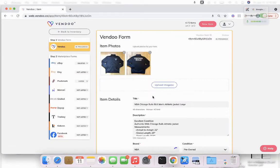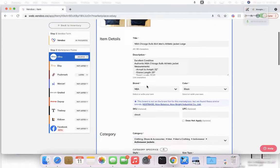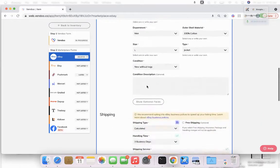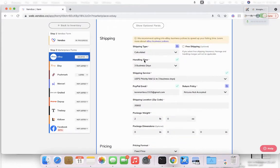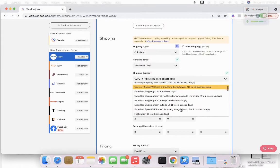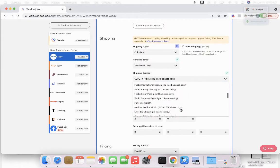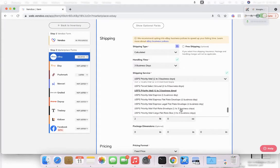First, when you're starting off on Vendu, you will notice that on the eBay listing form your shipping portion looks similar to this. And when you're trying to select the shipping service, you will notice a whole bunch of different options that you probably never seen before.